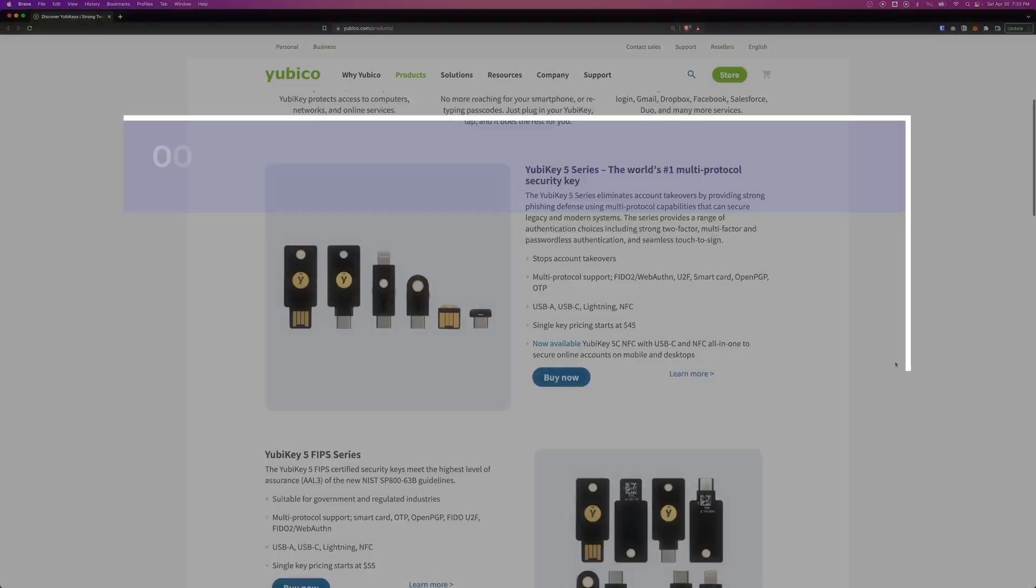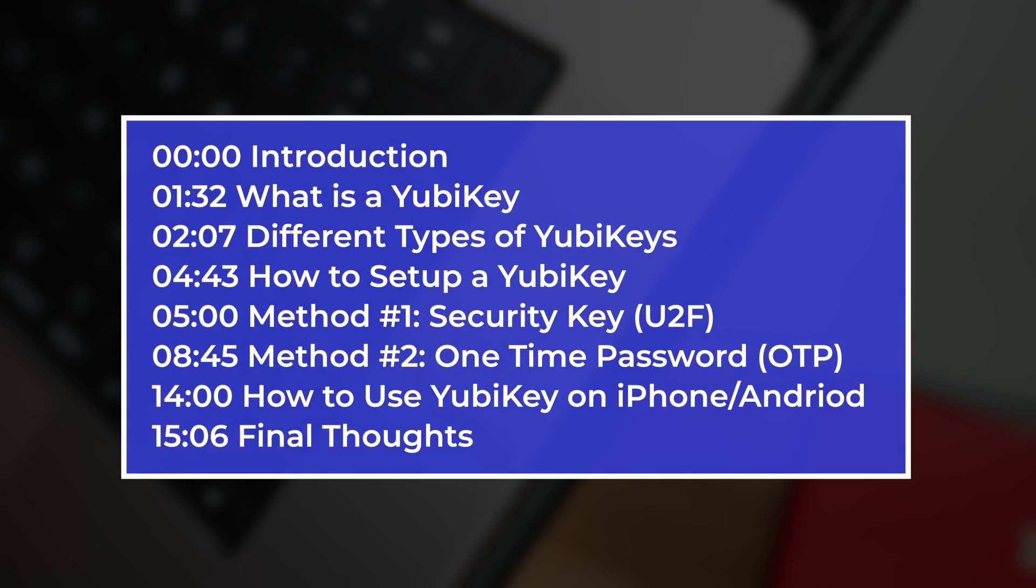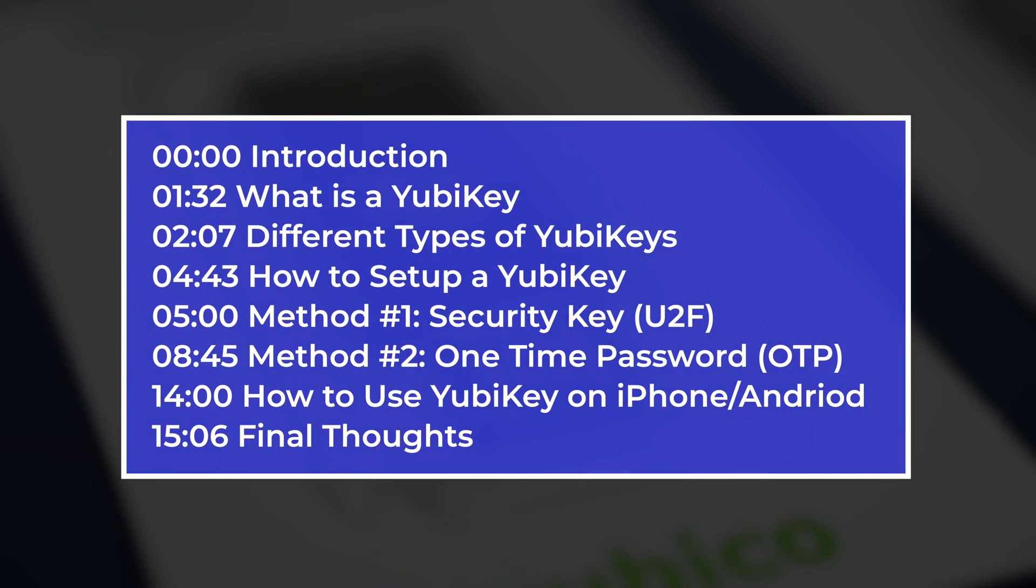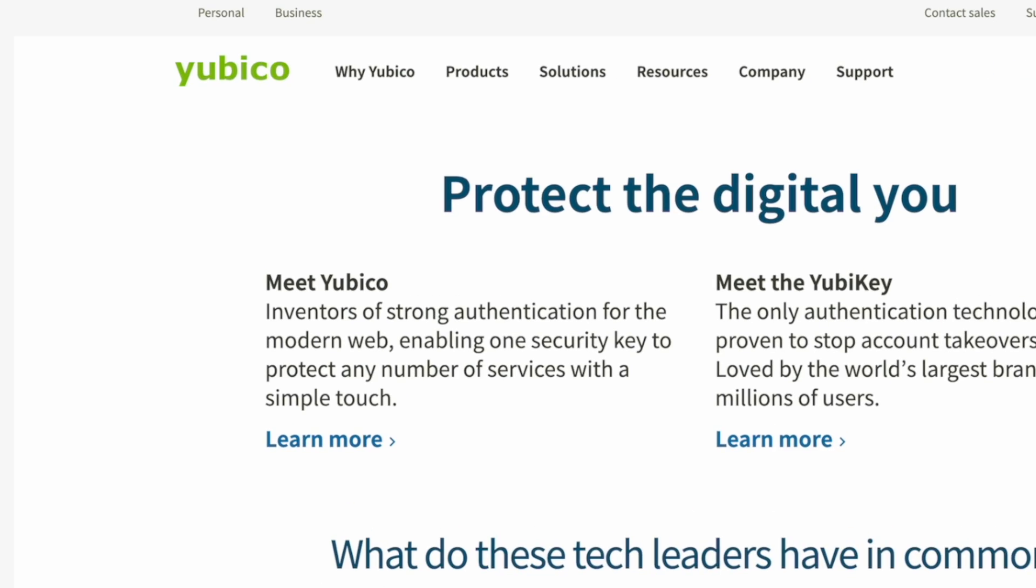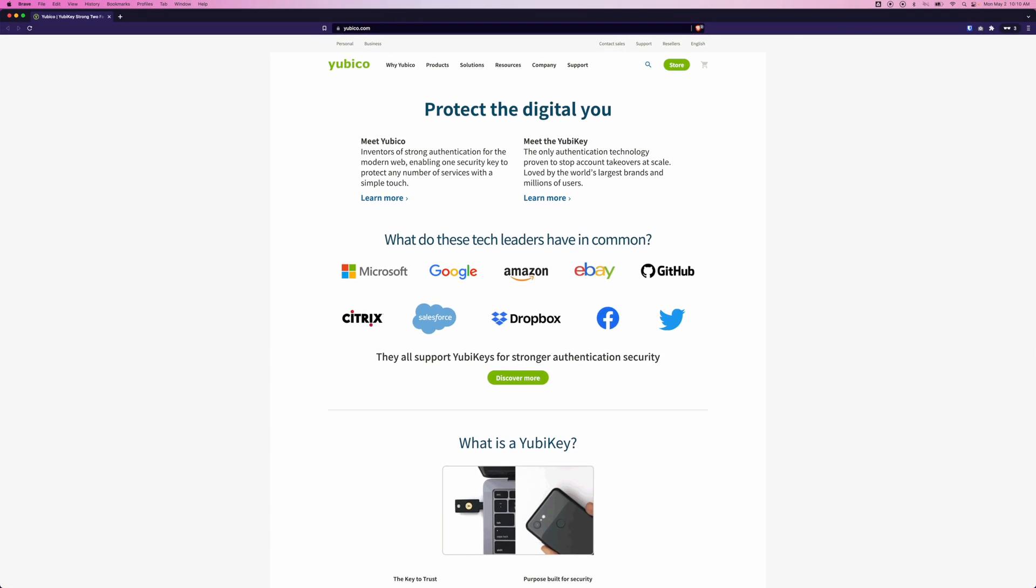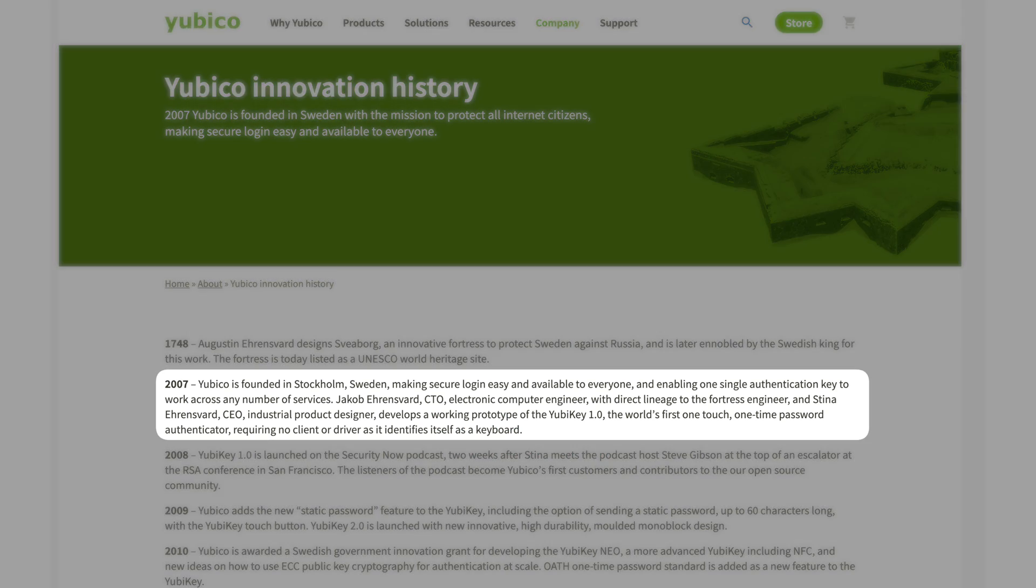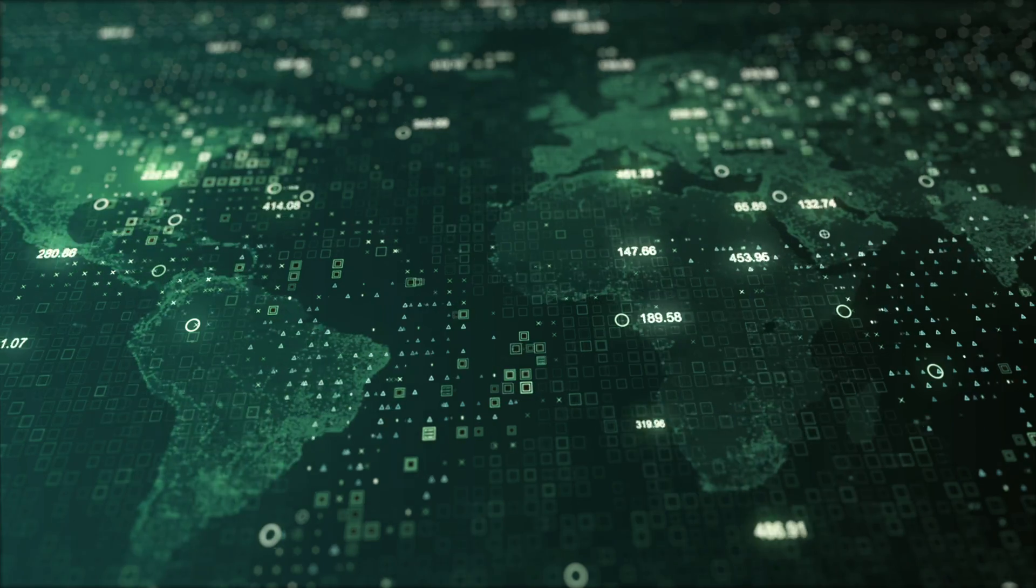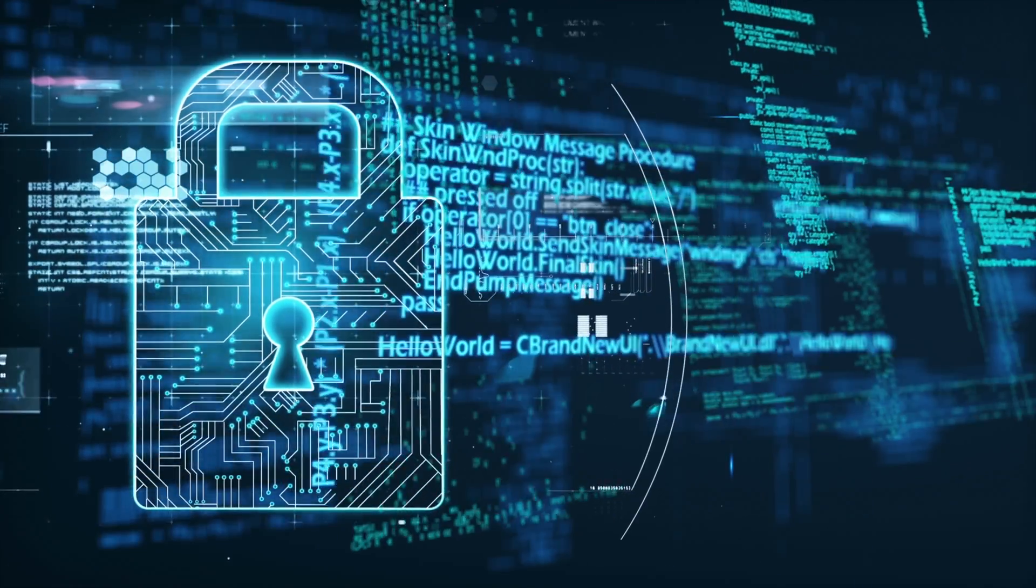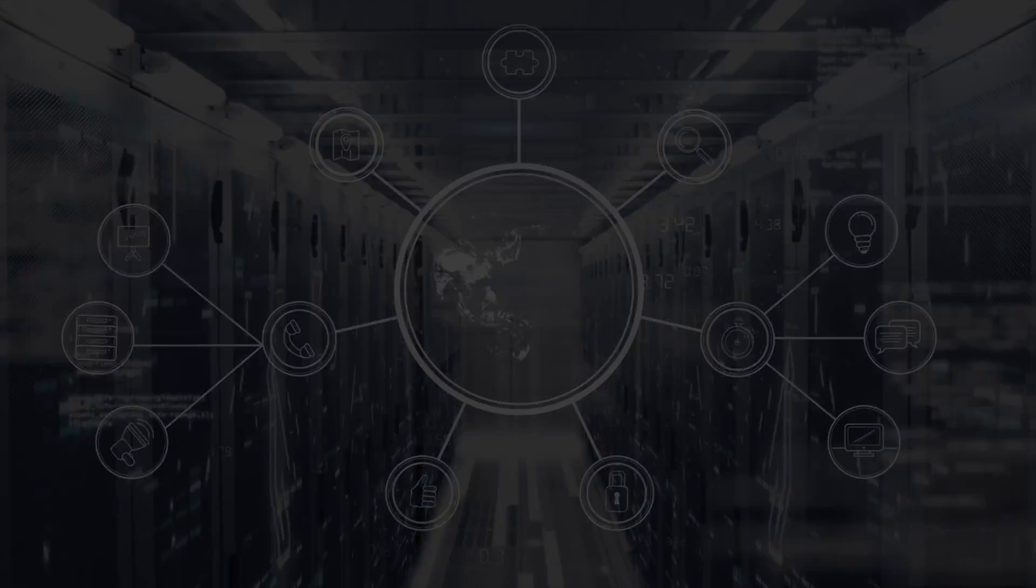In 2017, Google distributed a technology to its 85,000 plus employees, made it mandatory to use on top of their regular password. And since then, it has reported zero successful phishing attempts. In this video, I'm going to show you guys in and out about this technology, developed by a company called Yubico, founded in Sweden back in 2007. For less than $50, this hardware authentication device will protect access to computer networks and online services.